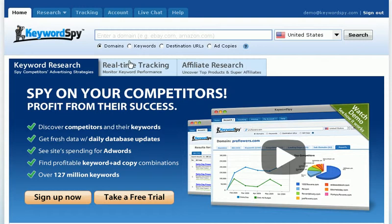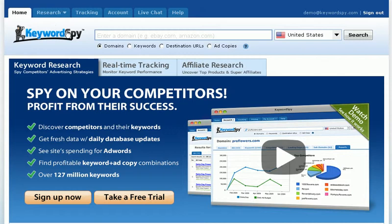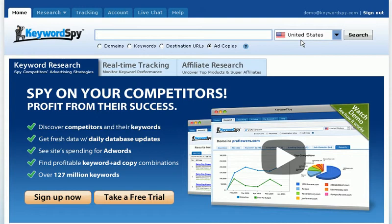Our search begins on the homepage, or we can also click the Research tab within our Keyword Spy membership. We'll need to select the type of search we'd like to perform, then enter the information, select the country we'd like to search, and click the Search button. Let's go ahead and perform our first search.